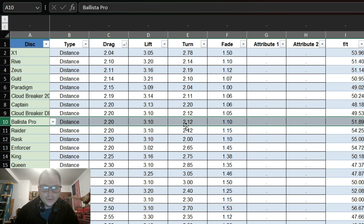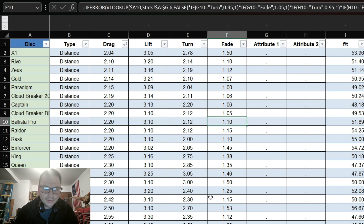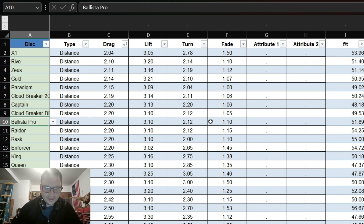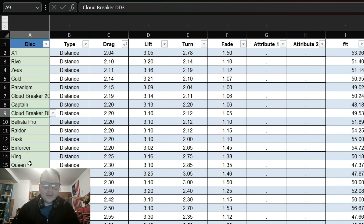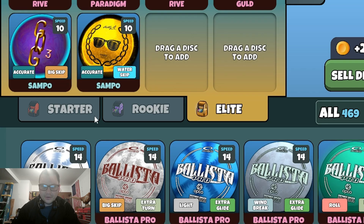This is essentially Greg's spreadsheet — I just added a whole bunch of other stuff to it and made it look less pretty. Looking at the Ballista Pro: 2.2 drag, 3, 1, 2, 1, 2, 1, 1, 0. And then the Cloud Breaker is right above it, so you can see all the stats are the exact same except the fade. So these two have all the same stats except the fade, and the Ballista Pro flies exactly like the Cloud Breaker — it's like adding a third fade to it. That's nuts.